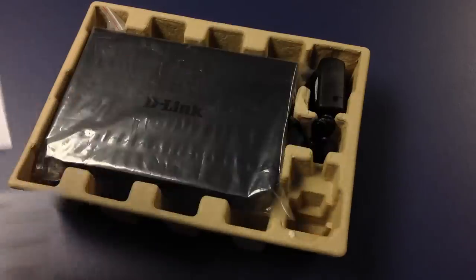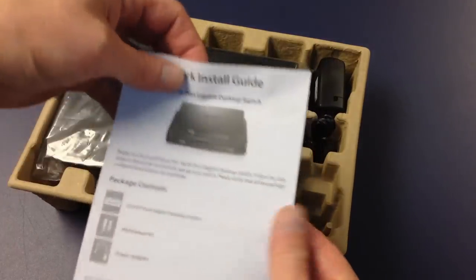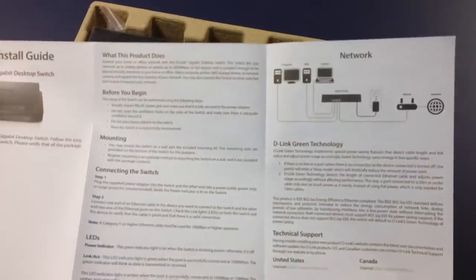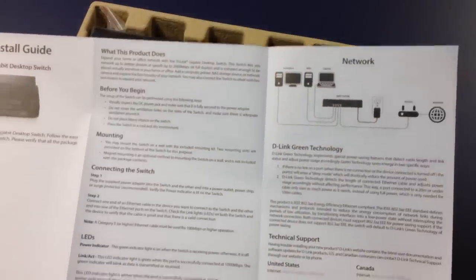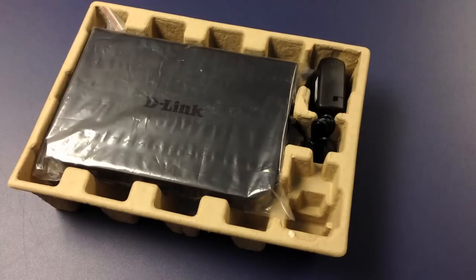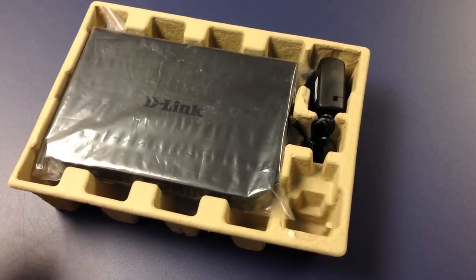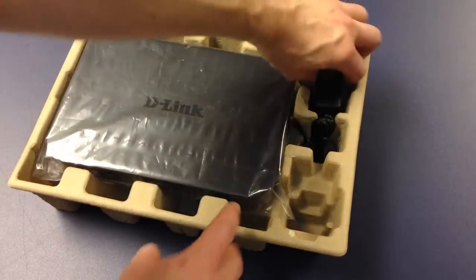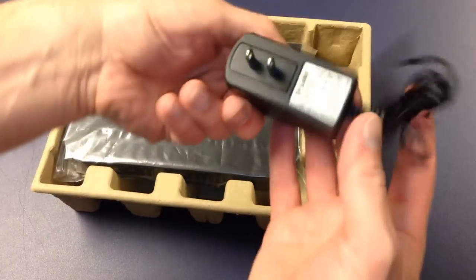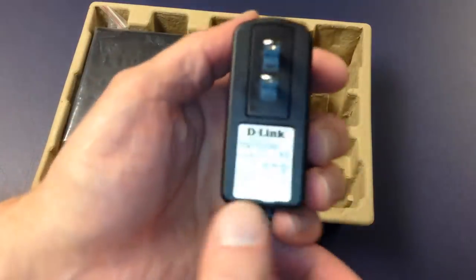So we have a warranty sheet, quick install guide, a PDF that's available online, and a power supply that's extremely lightweight.